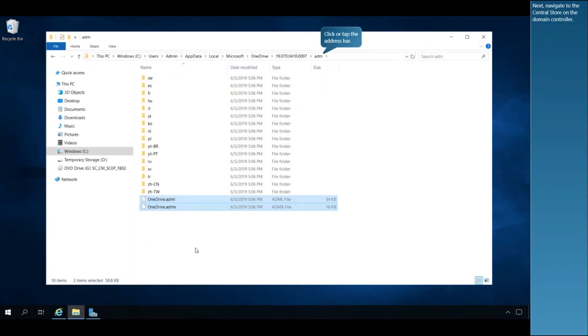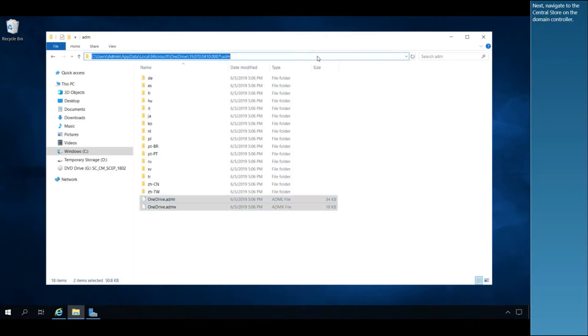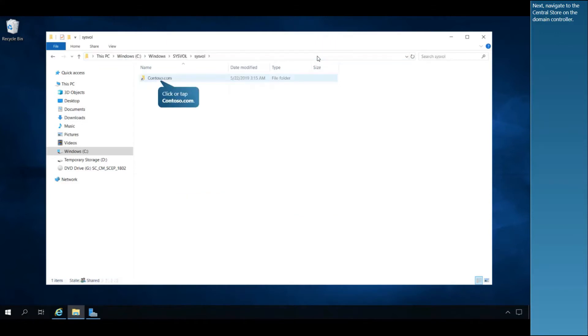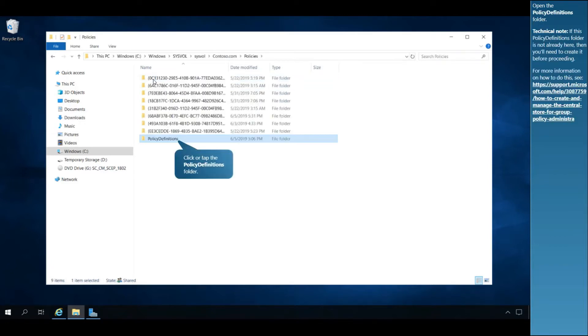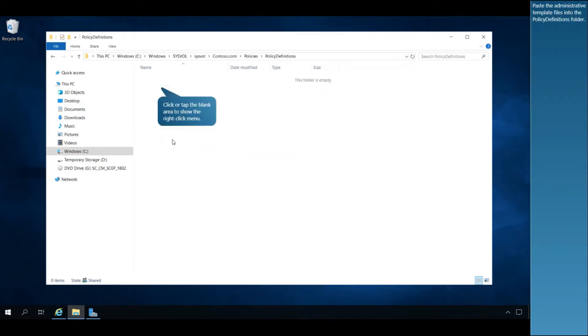Next, navigate to the Central Store on the Domain Controller. Open the Policy Definitions folder. Paste the Administrative Template files into the Policy Definitions folder.